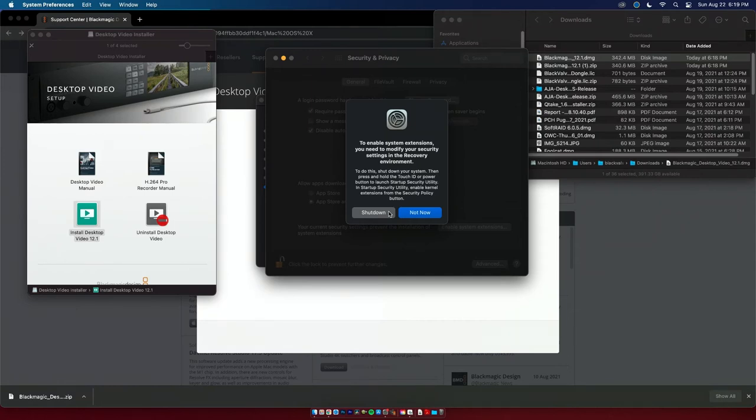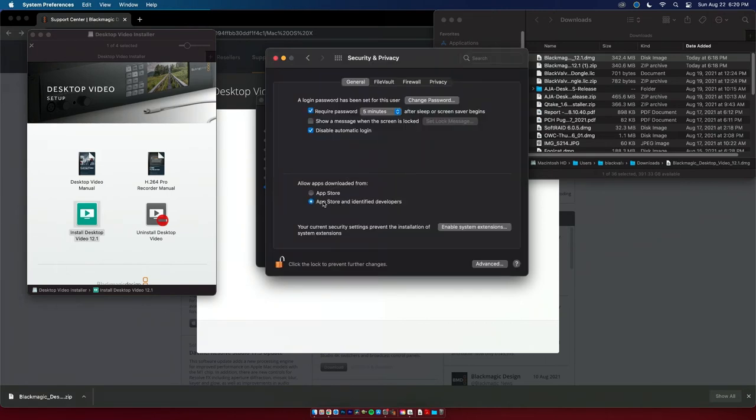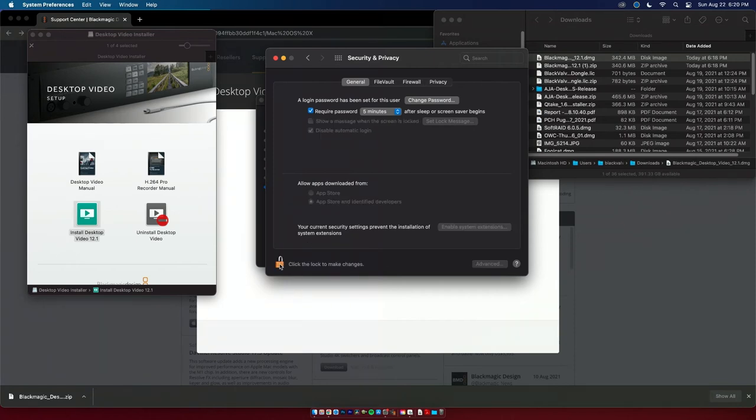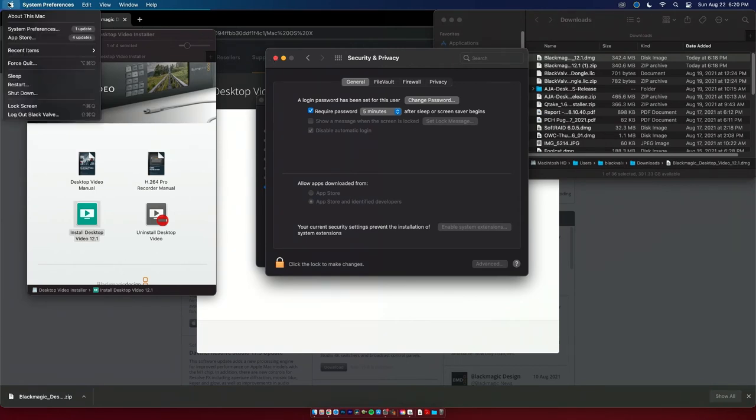Additionally, ours was already clicked here, but by default it's only going to allow apps downloaded from App Store. So just make sure you're here on App Store and Identified Developers, and then click your little lock and that will save that setting. From here we just need to shut down and get into that recovery environment. So first, shut her down.